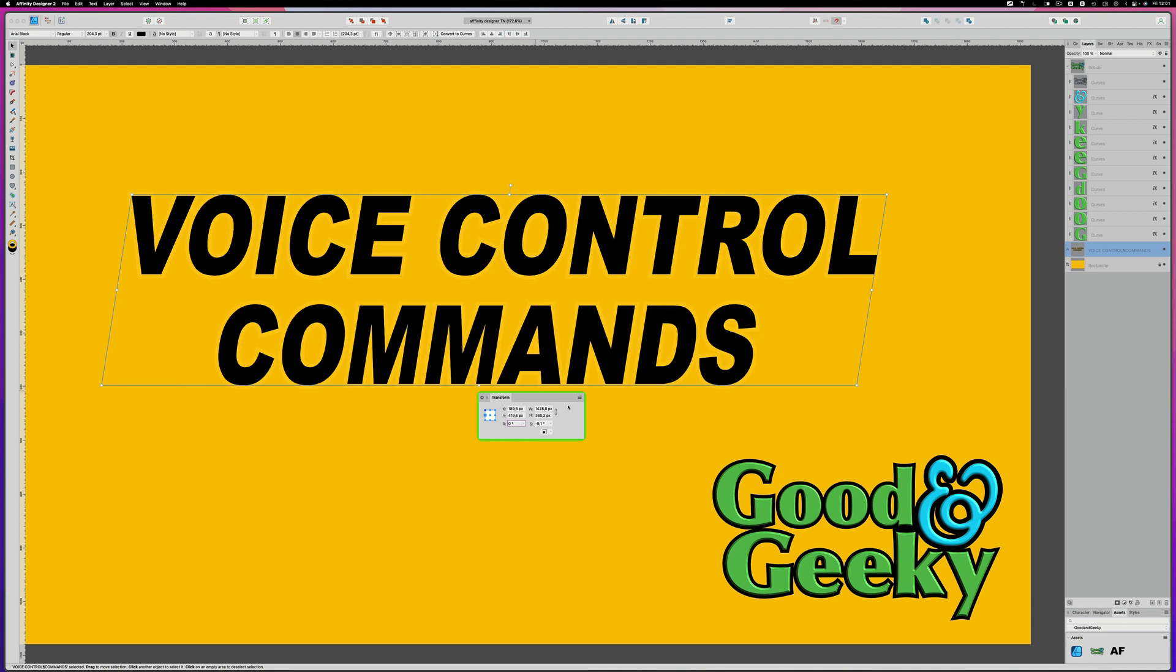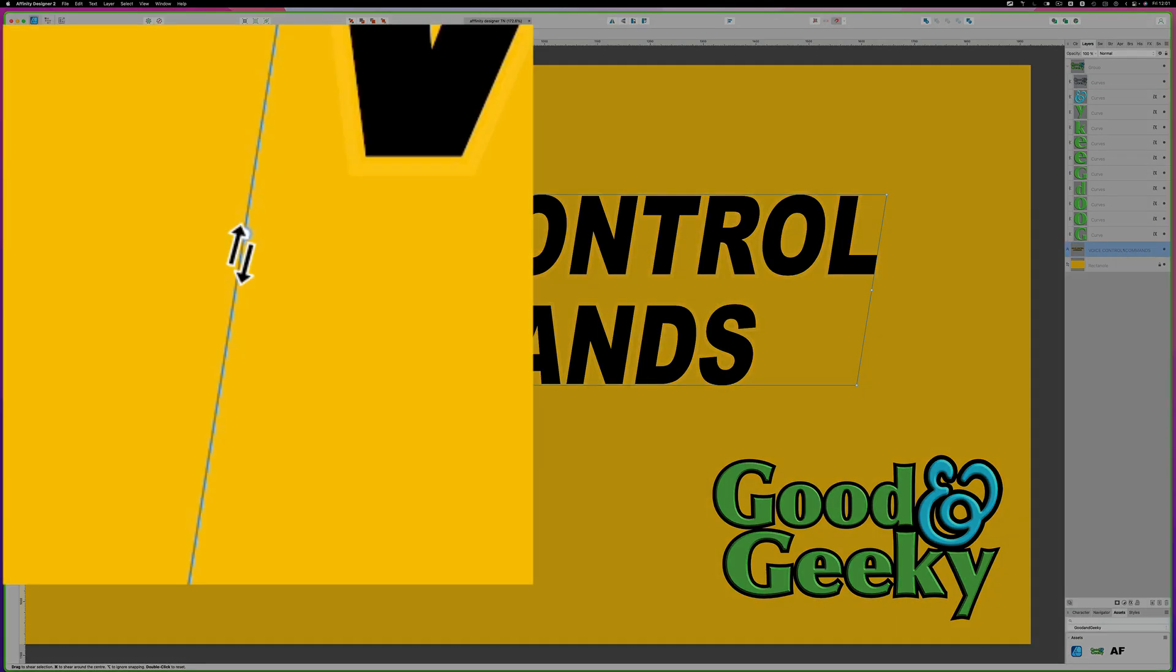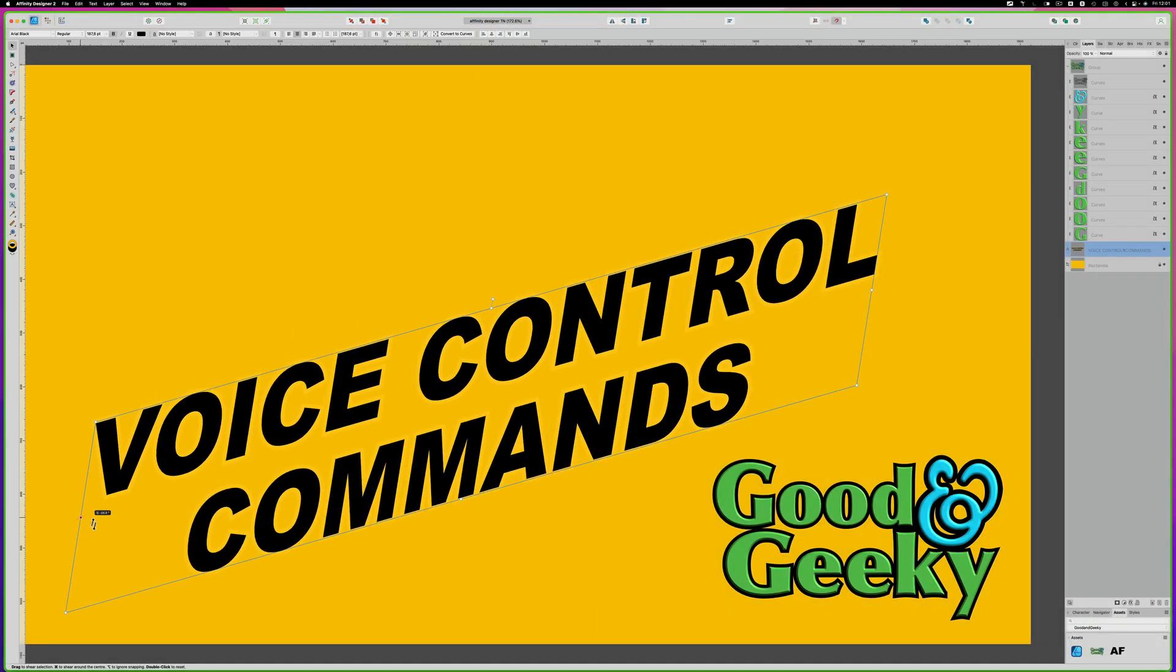So that's the transform that you've got there with the transform panel. On the Mac, you've got these control handles on the top, bottom, left and right. If you hover the cursor in just the right place, you get these skew and shear controls.